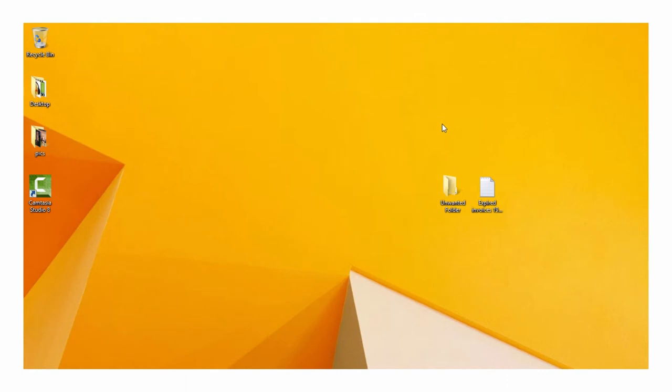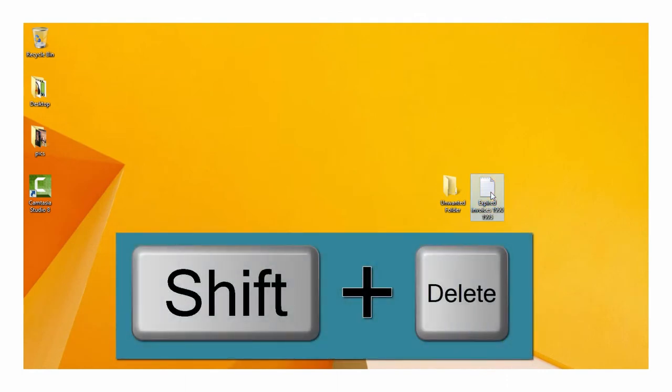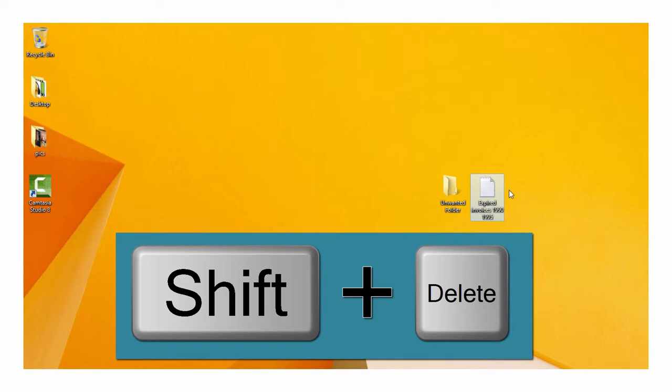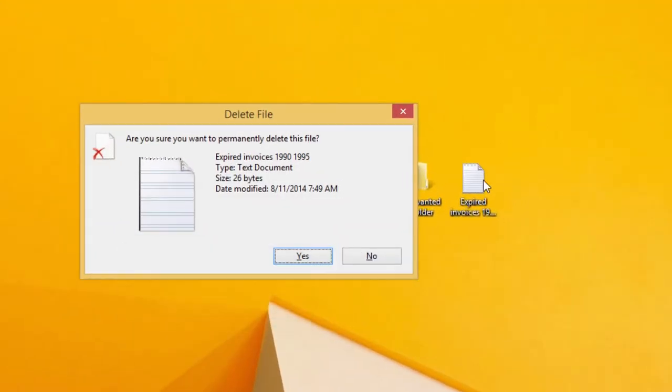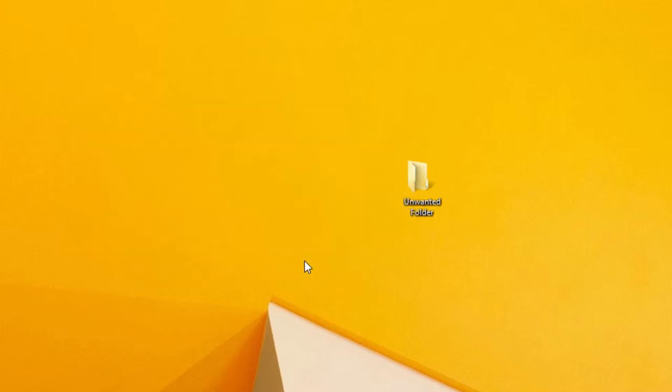When you have a file selected, hold down the Shift key and hit the Delete key. The file won't be sent to the recycle bin. It will be immediately and permanently removed from your computer.